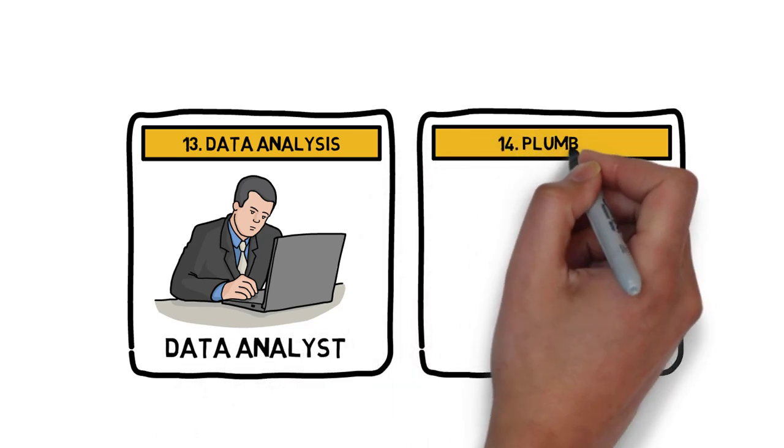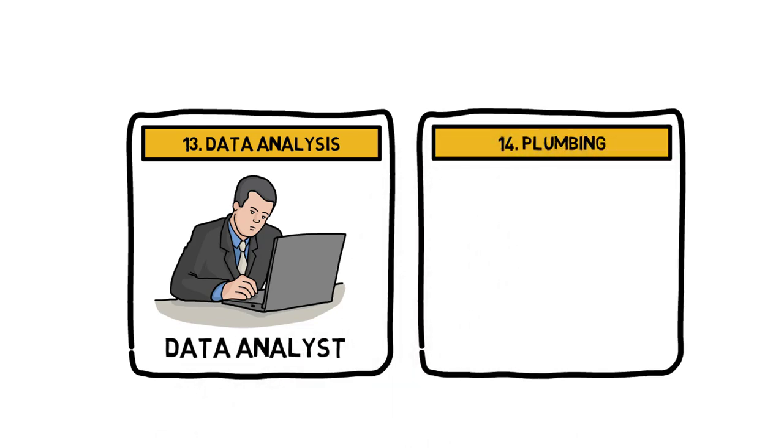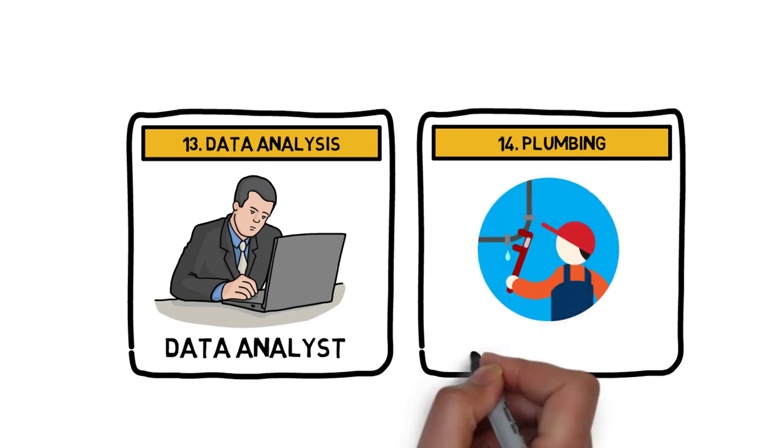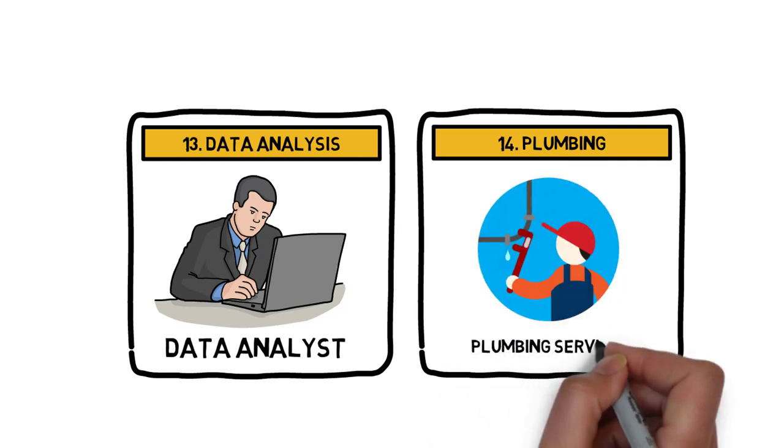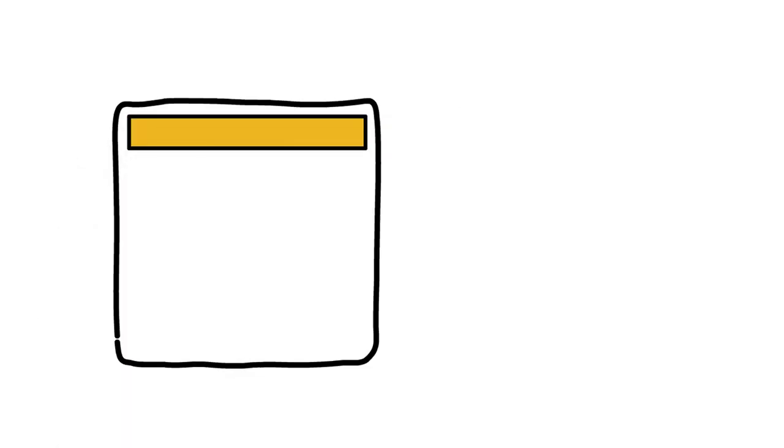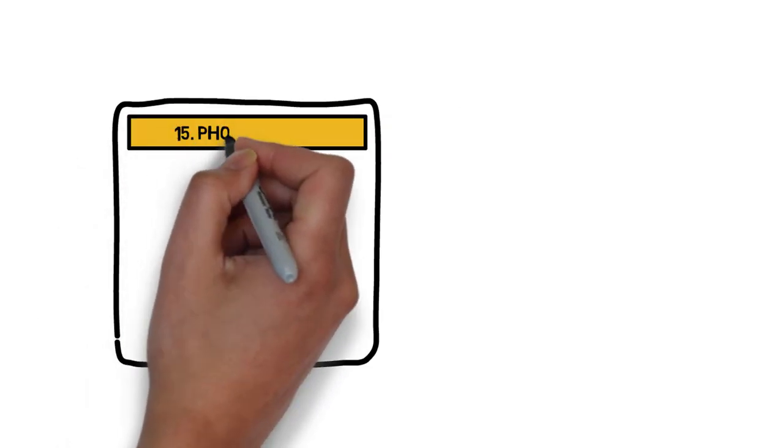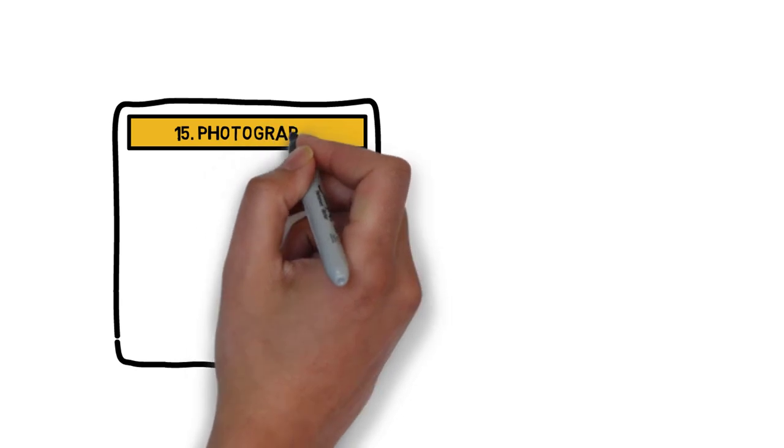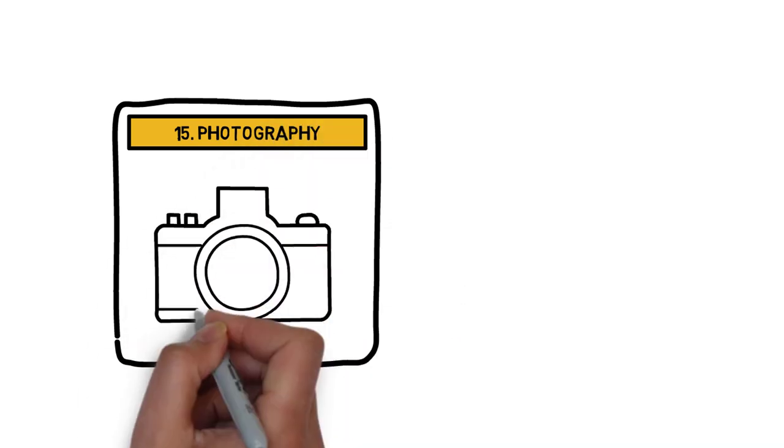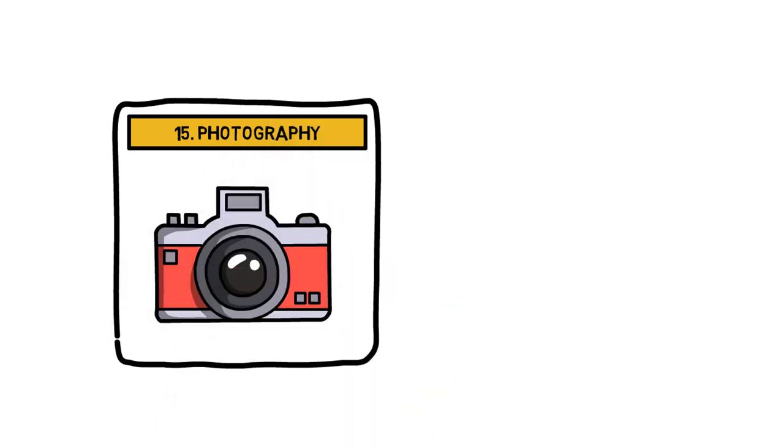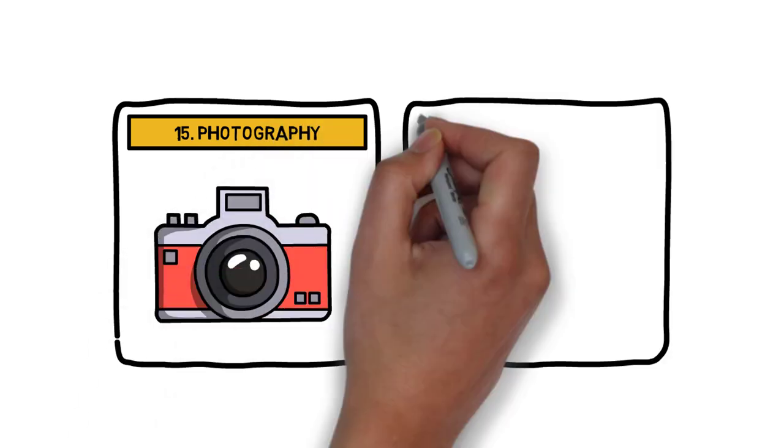Number 14: Plumbing. While erecting a building, home or an office, the plumbing service is so needed. Number 15: Photography. If you know the nitty-gritty of photography, then go ahead.